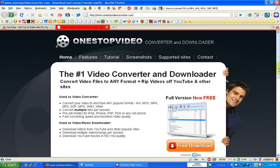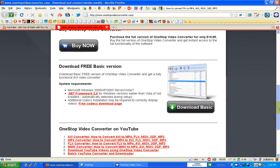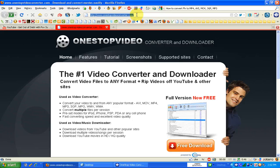The best way to convert FLV videos to MP4, AVI, MOV, 3GP, or MP3 is with this great program called One Stop Video Converter and Downloader, which you can get here at OneStopVideoConverter.com.